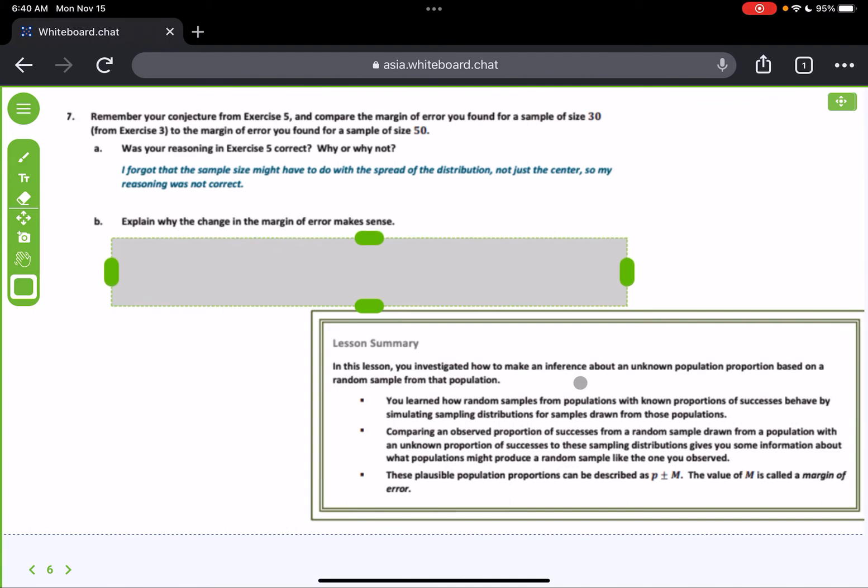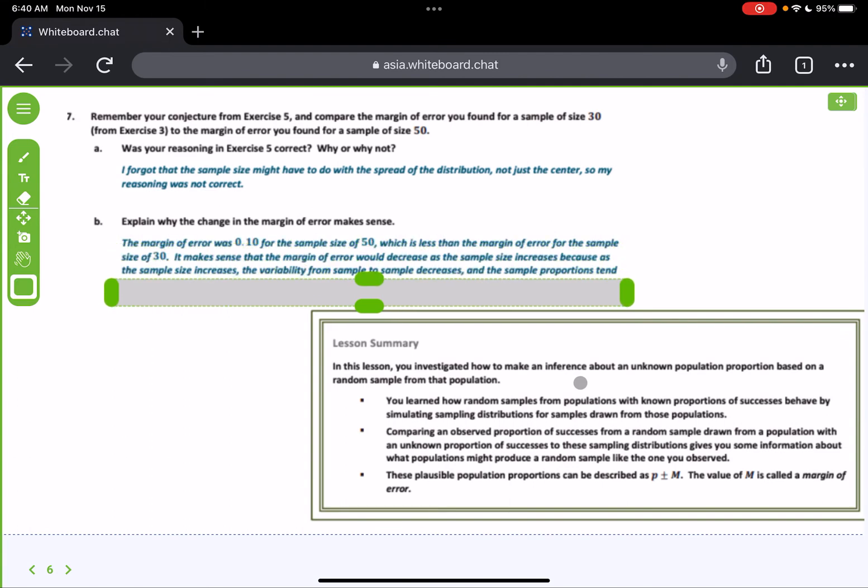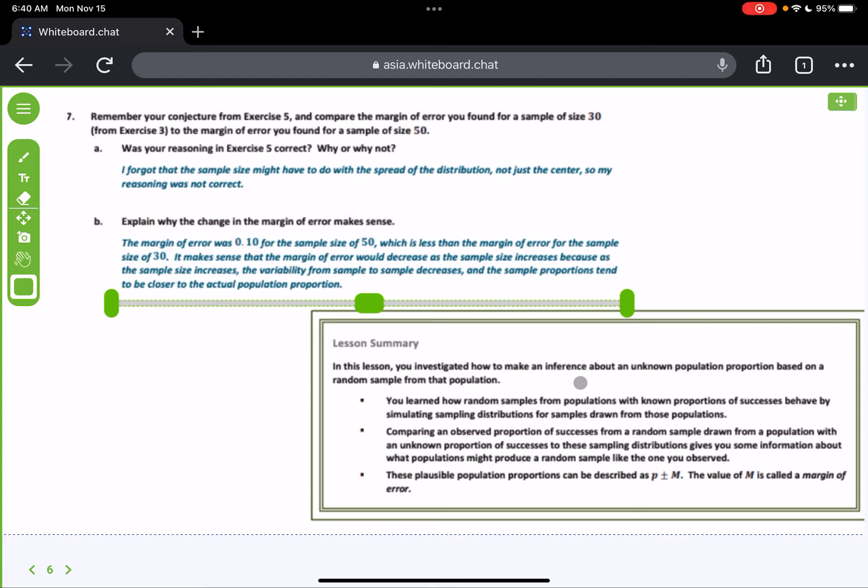So explain why the change in the margin of error makes sense. Well, the margin of error was 10 hundredths for the sample size of 50, which is less than the margin of error for the sample size of 30. It makes sense that the margin of error would decrease as the sample size increases because as the sample size increases, the variability from sample to sample decreases, and the sample proportions tend to be closer to the actual population proportion. Just what we said. As sample size goes up, standard deviation decreases, margin of error decreases.